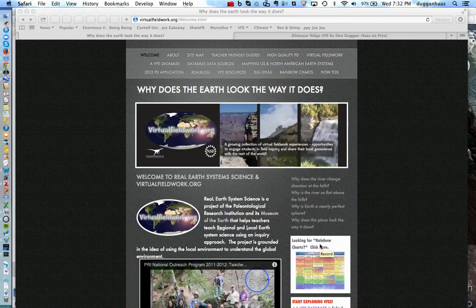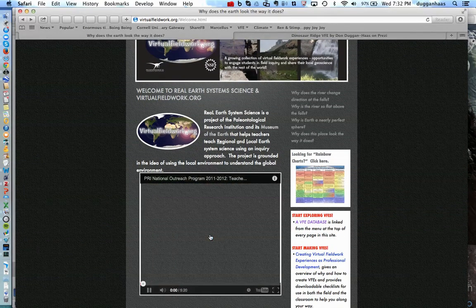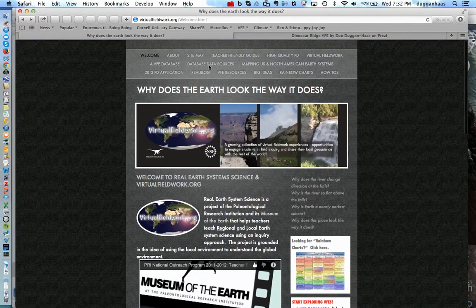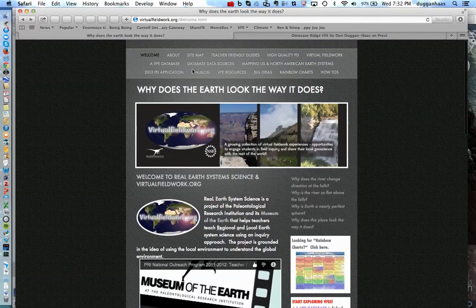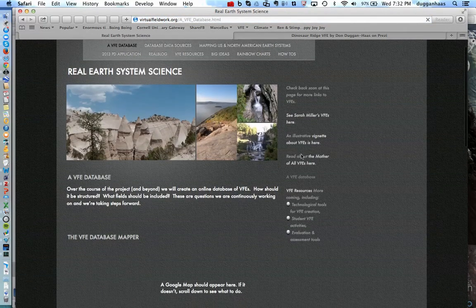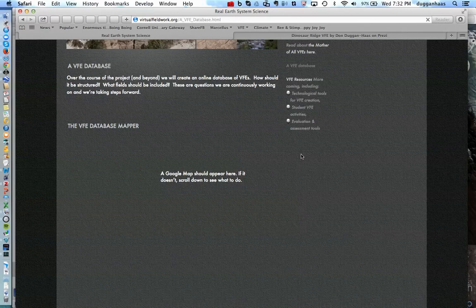This video is intended to give just a very short introduction to Virtual Fieldwork. This is the virtualfieldwork.org homepage. You'll find a quick little video here that you can check out if you want, and a little bit more info. The main thing that I want to show is the Virtual Fieldwork database and one example of a virtual fieldwork experience.